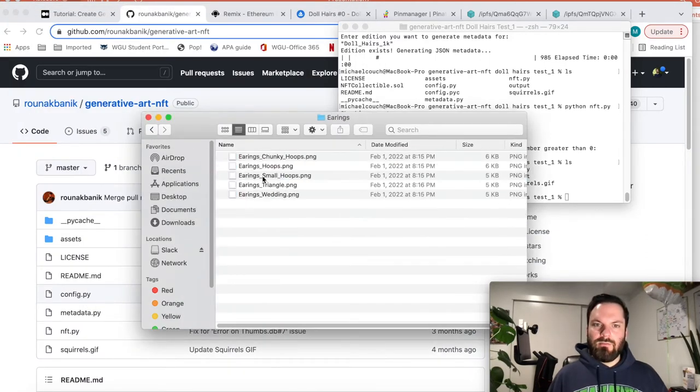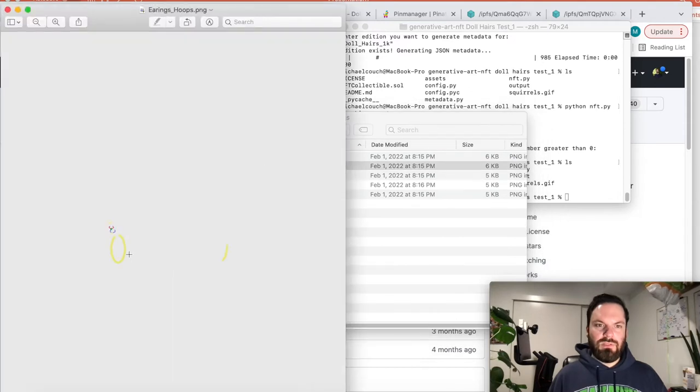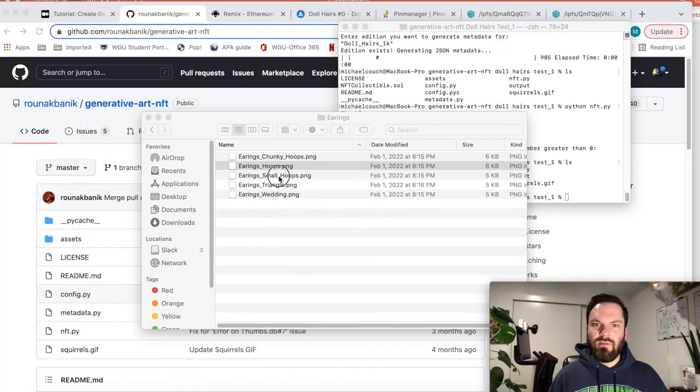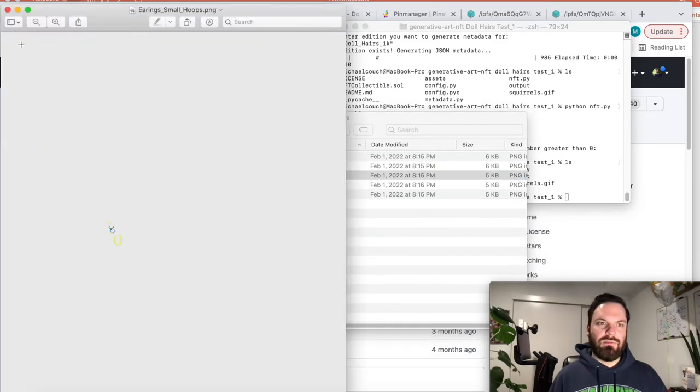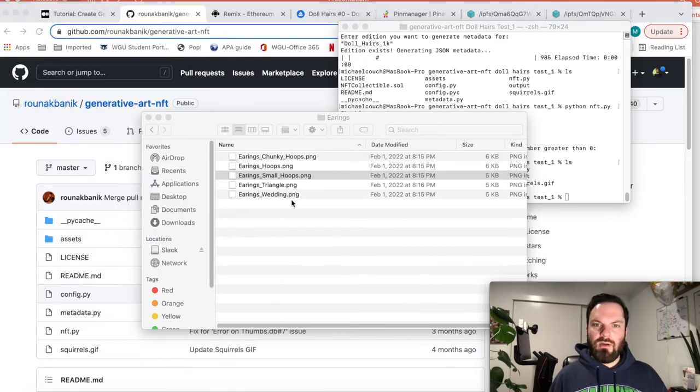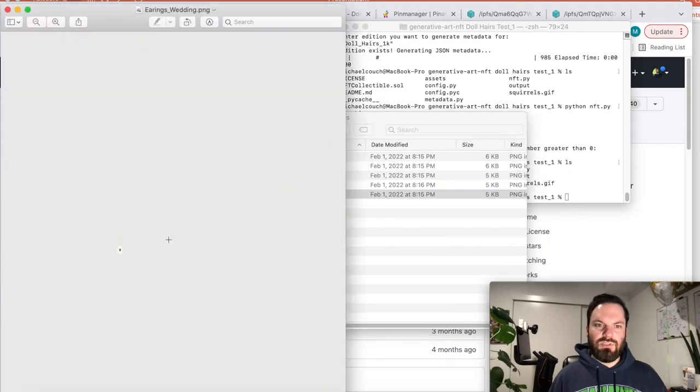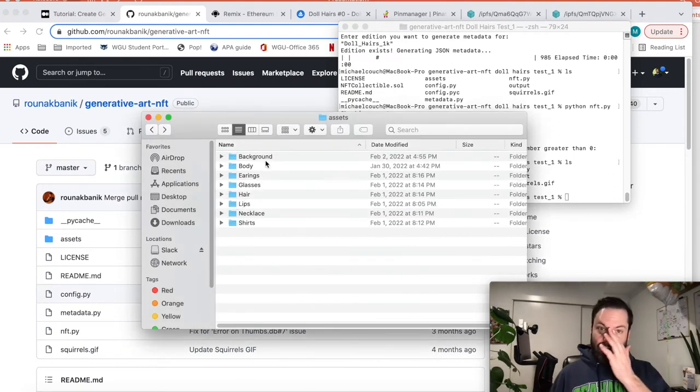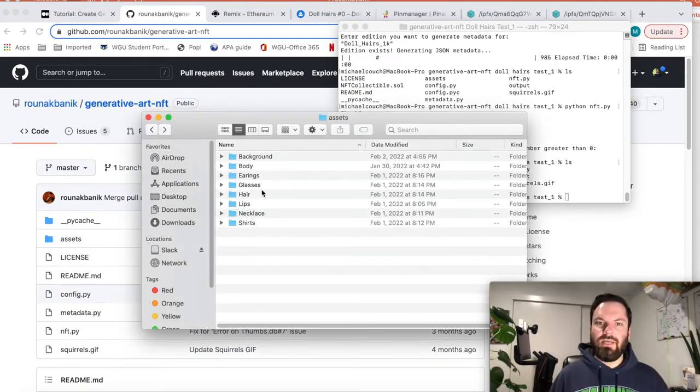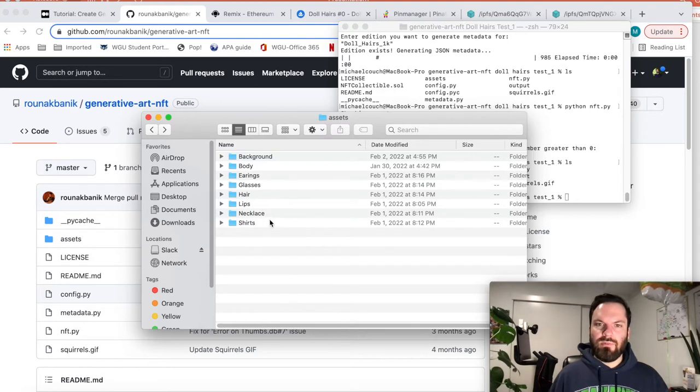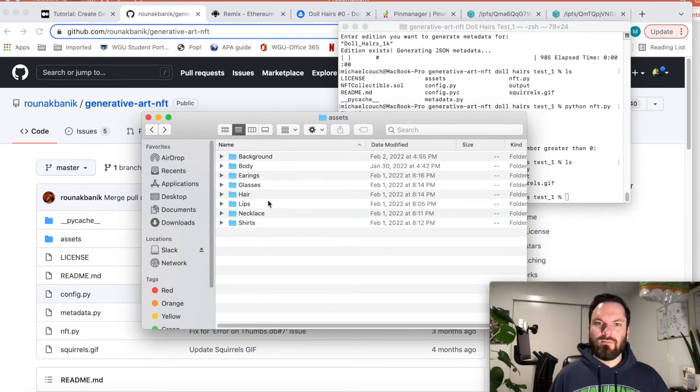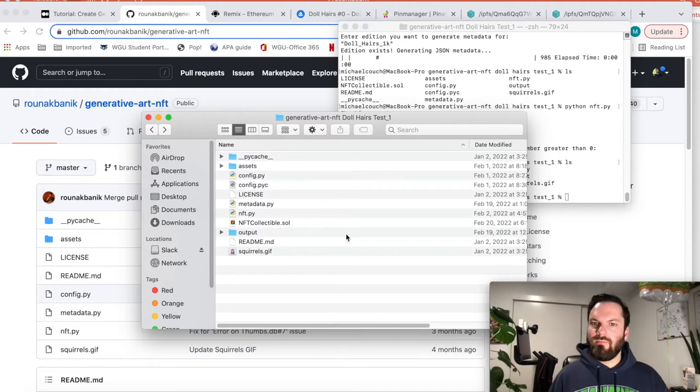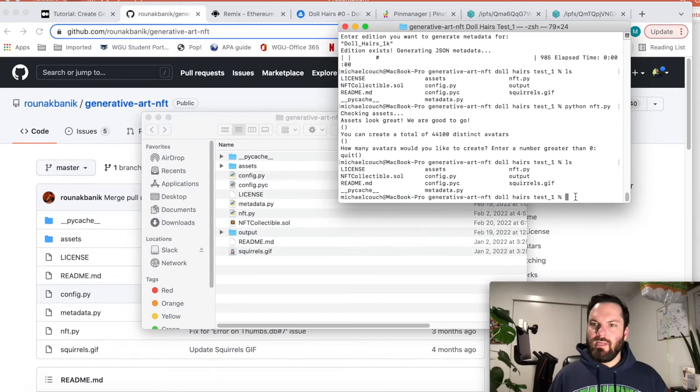Earrings. Earrings hoops. See here? Just the earrings by themselves. And mind you, transparent backgrounds. Doesn't really look transparent here, but it is a transparent background. So that is the structure. You need every folder to have each option in them. Like things are grouped.